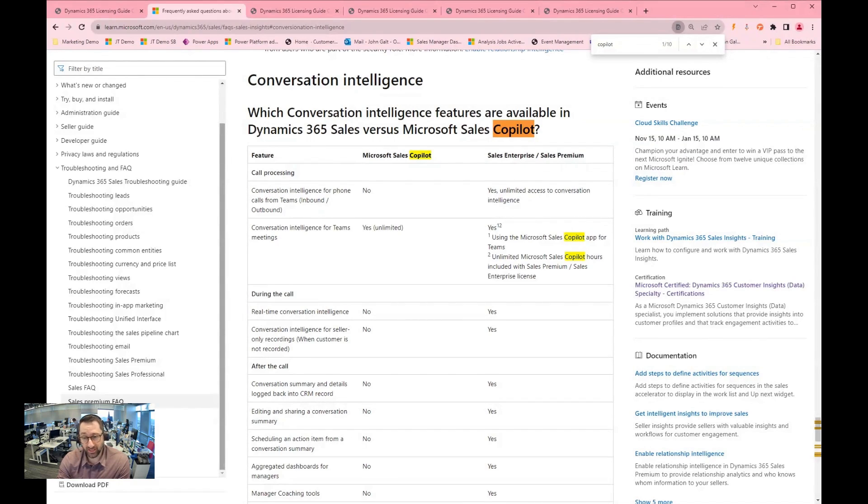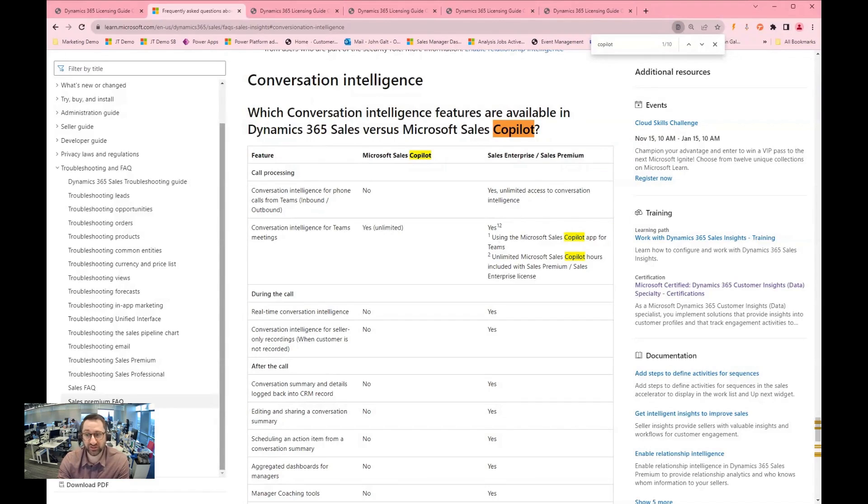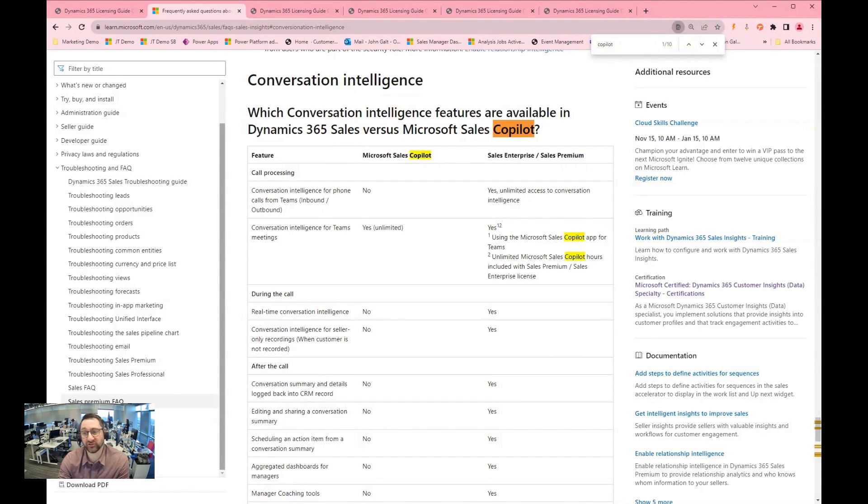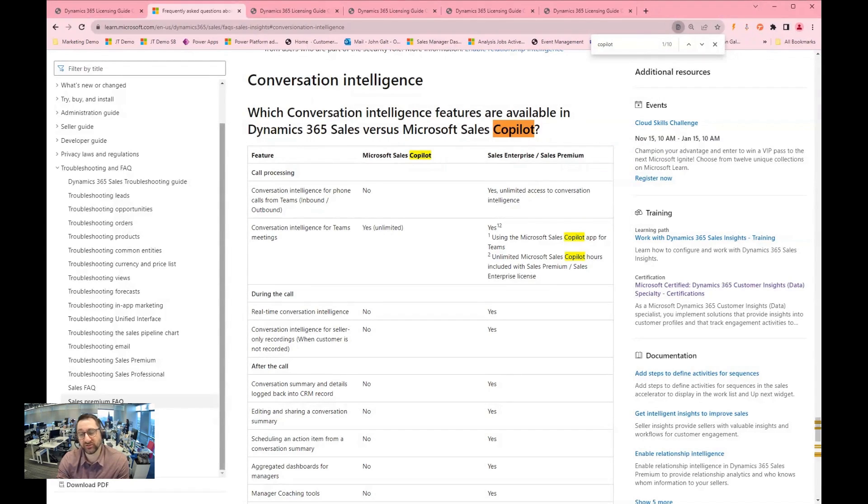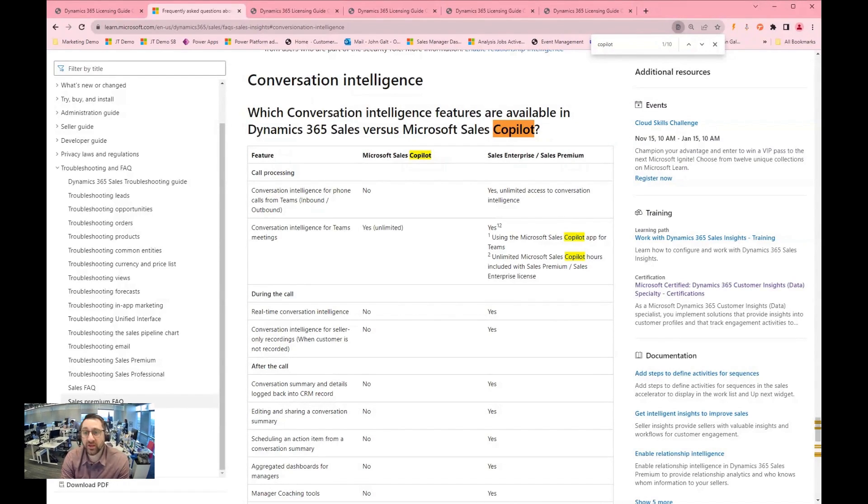And then from meetings created with Teams meetings, you get access to conversation intelligence from both perspectives, right? Using the Microsoft sales copilot app for Teams, as well as unlimited Microsoft sales copilot hours included with sales premium and sales enterprise license. So you get a little bit more capability from a sales enterprise level perspective compared to just having sales copilot by itself.